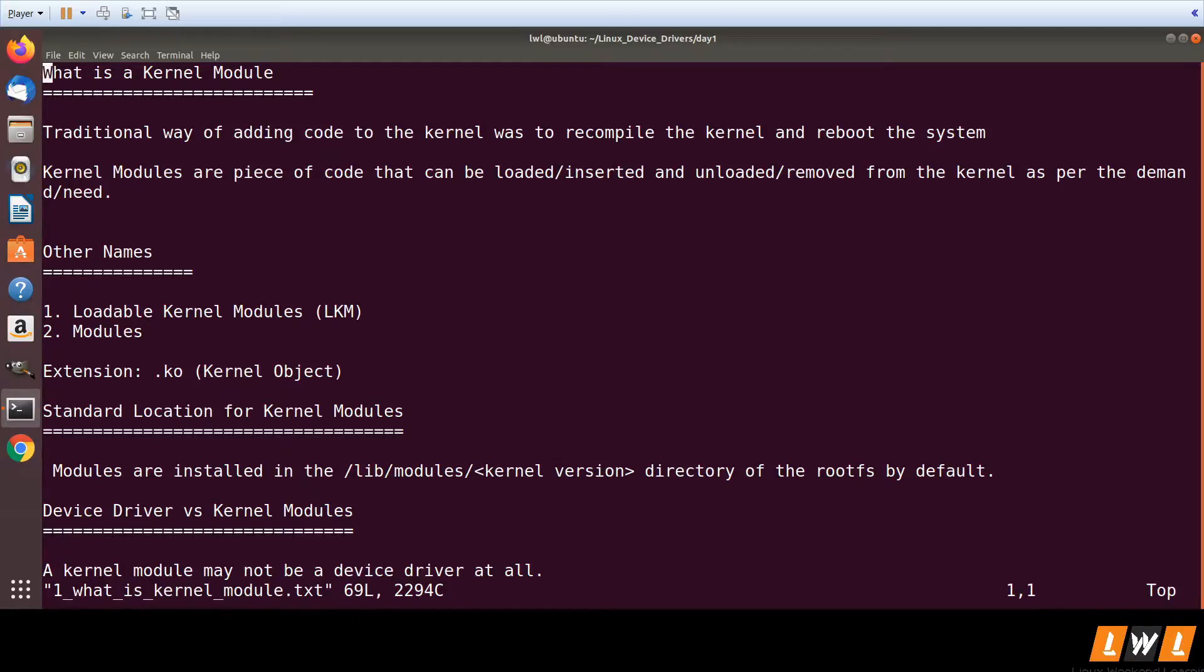In the initial days of kernel development, adding code to the kernel needs two steps. First we can recompile the kernel with the new code and then perform a reboot. So this was the traditional way of adding code to the kernel - we compile the kernel with the new changes and reboot the system.